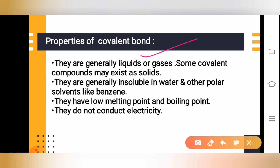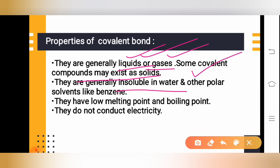Regarding physical state: covalent compounds are generally liquids or gases. Some covalent compounds may also exist as solids, but most are liquids or gases. These covalent compounds are insoluble in water and also insoluble in other polar solvents like benzene.